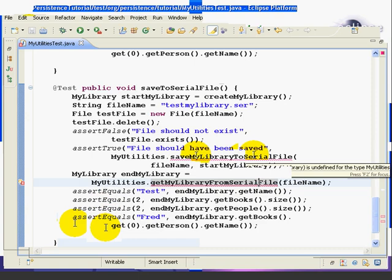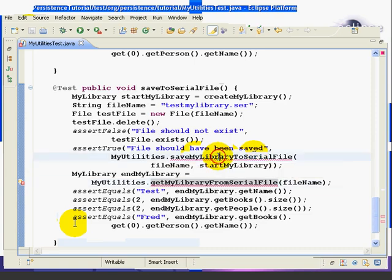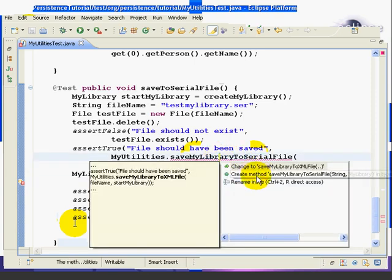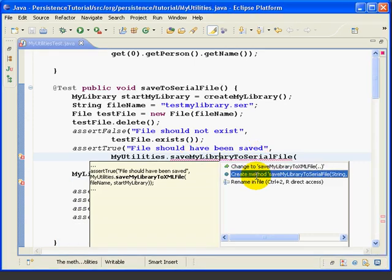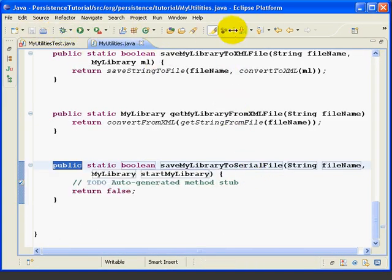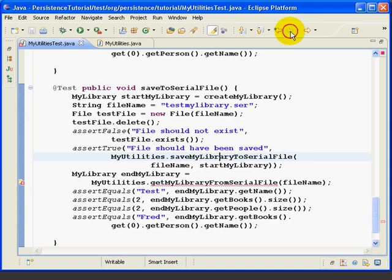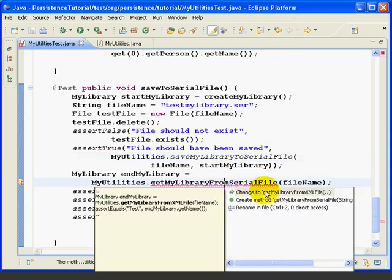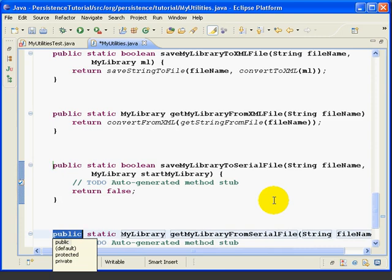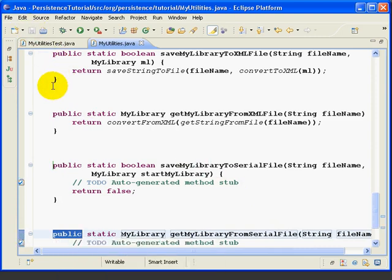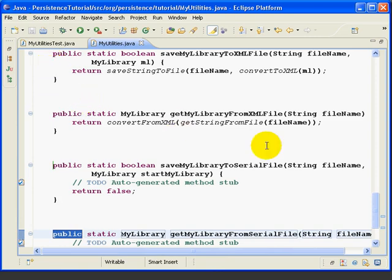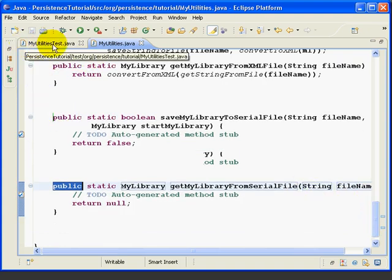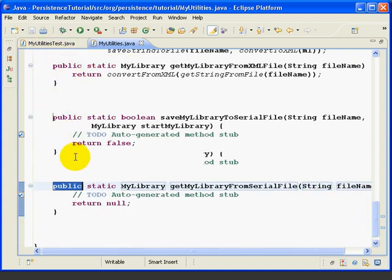Now, we'll create the method stubs, same way we've done before. We'll click here. Control-1 for Quick Fix. Create method. Creates the method. We'll save that. Go back. Do the same thing here. Create the method. Save. And then, now, our MyUtilities test class compiles cleanly and we're ready to finish writing the methods.